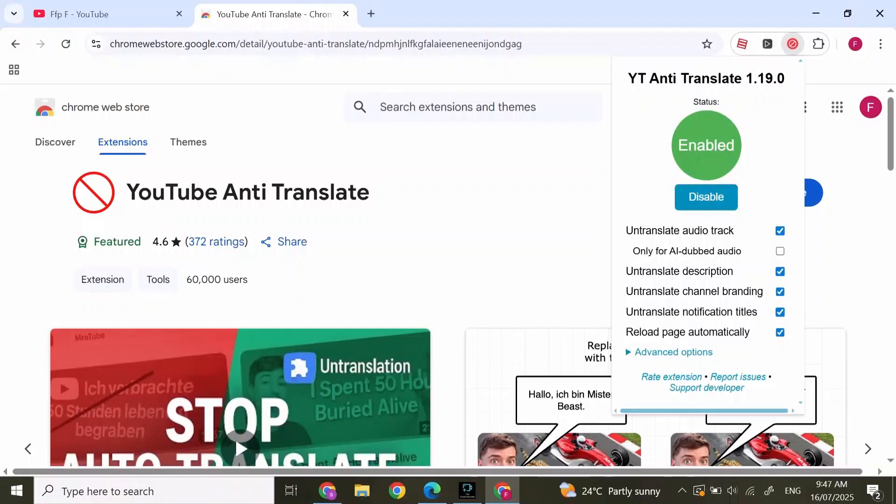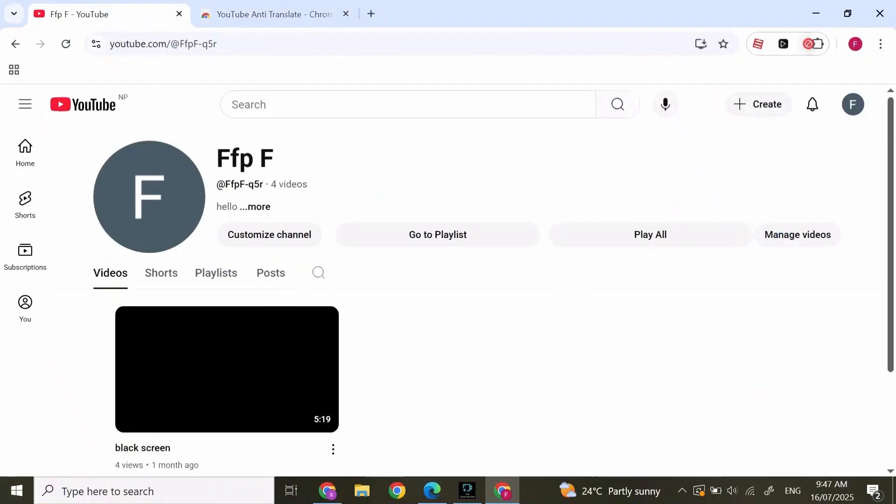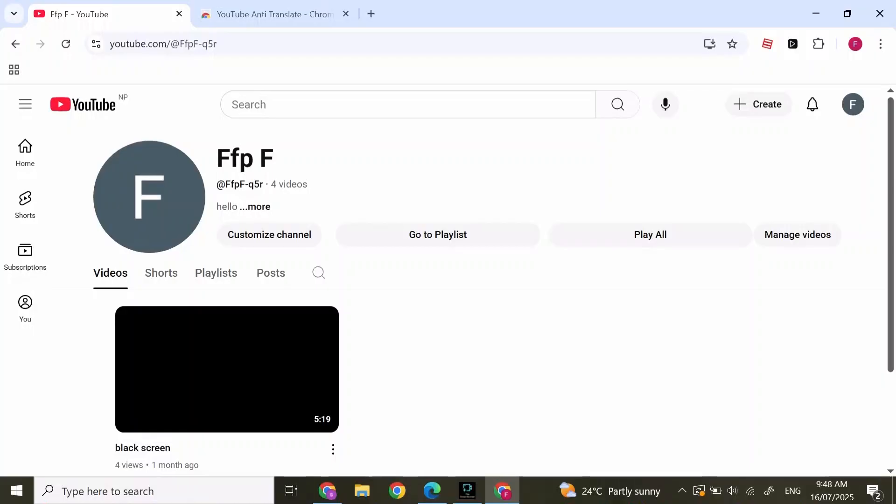There is Untranslate Auto Track, Untranslate Description, and all those options. Now you can simply go to YouTube and it will disable YouTube auto translation. Thank you for joining me today. If this video helps you out, please leave a like and subscribe for more.